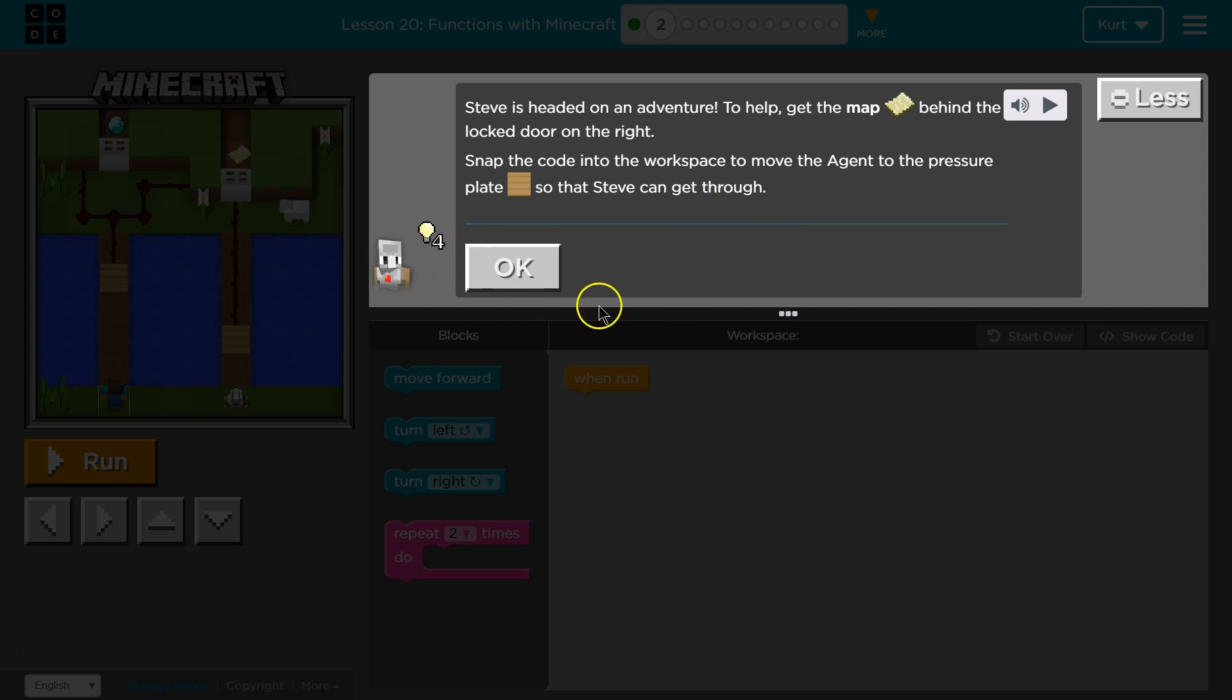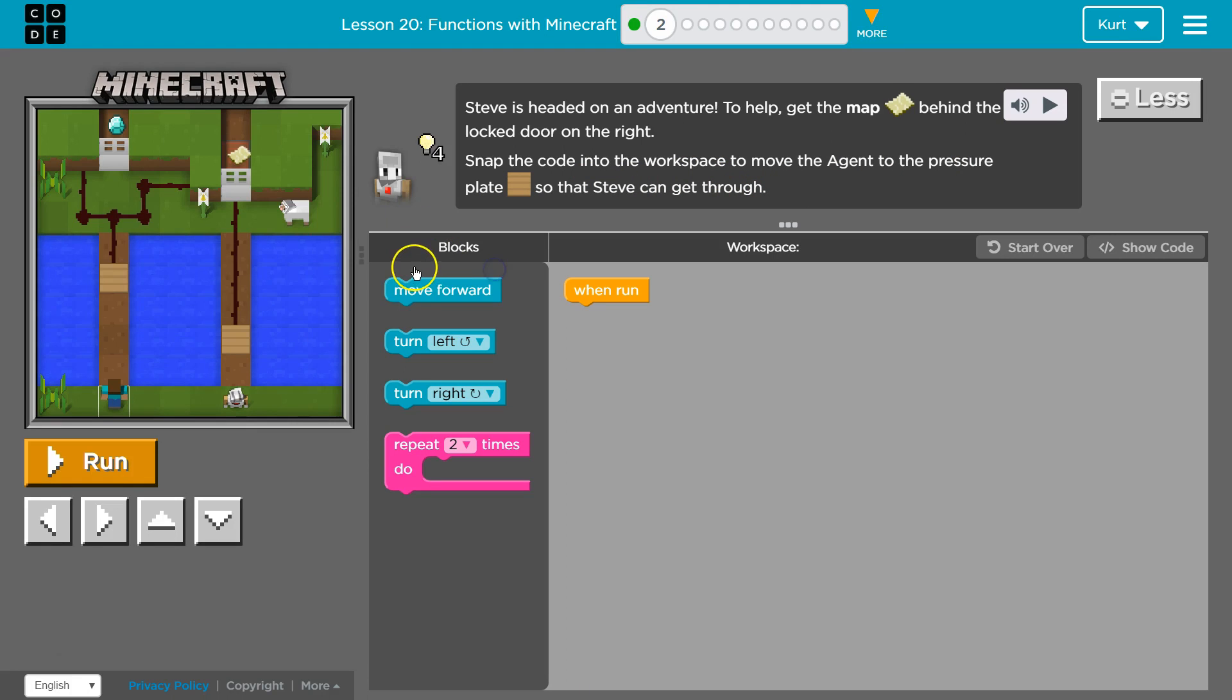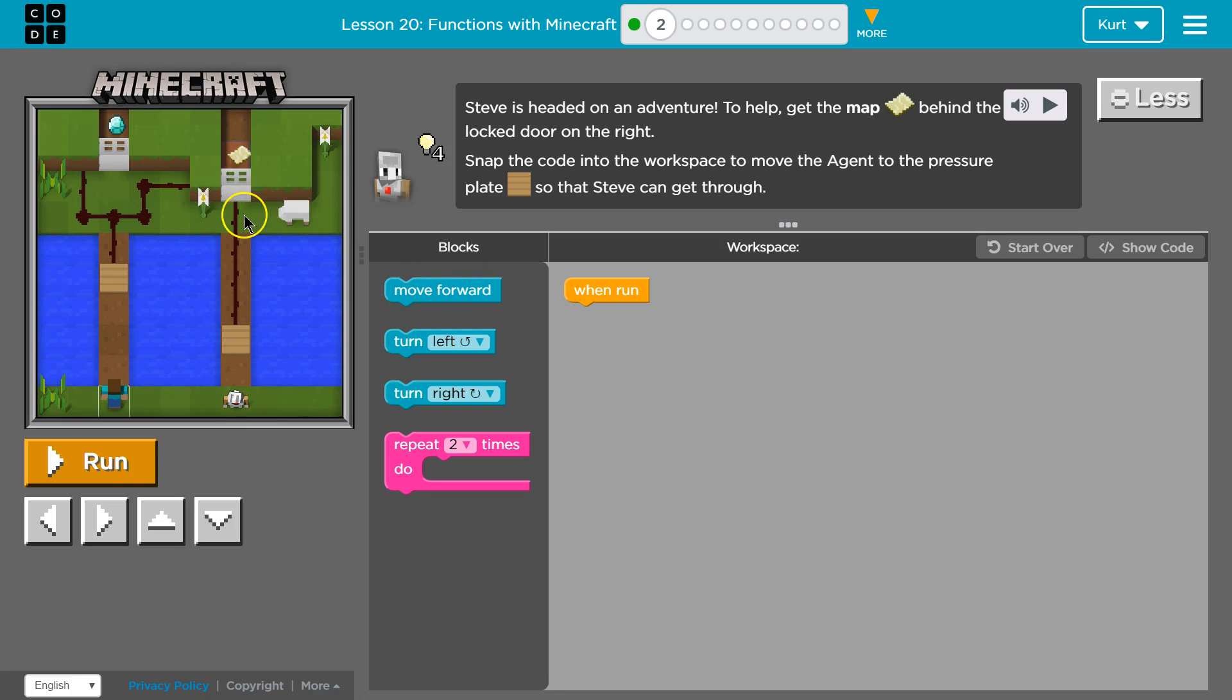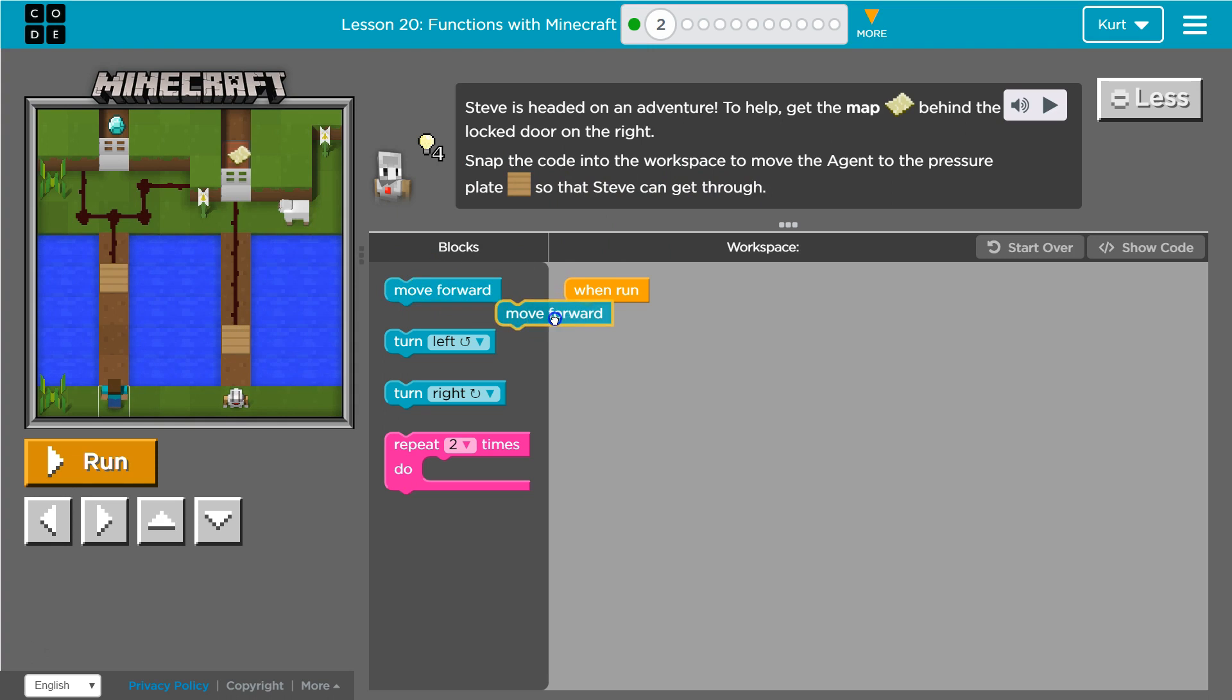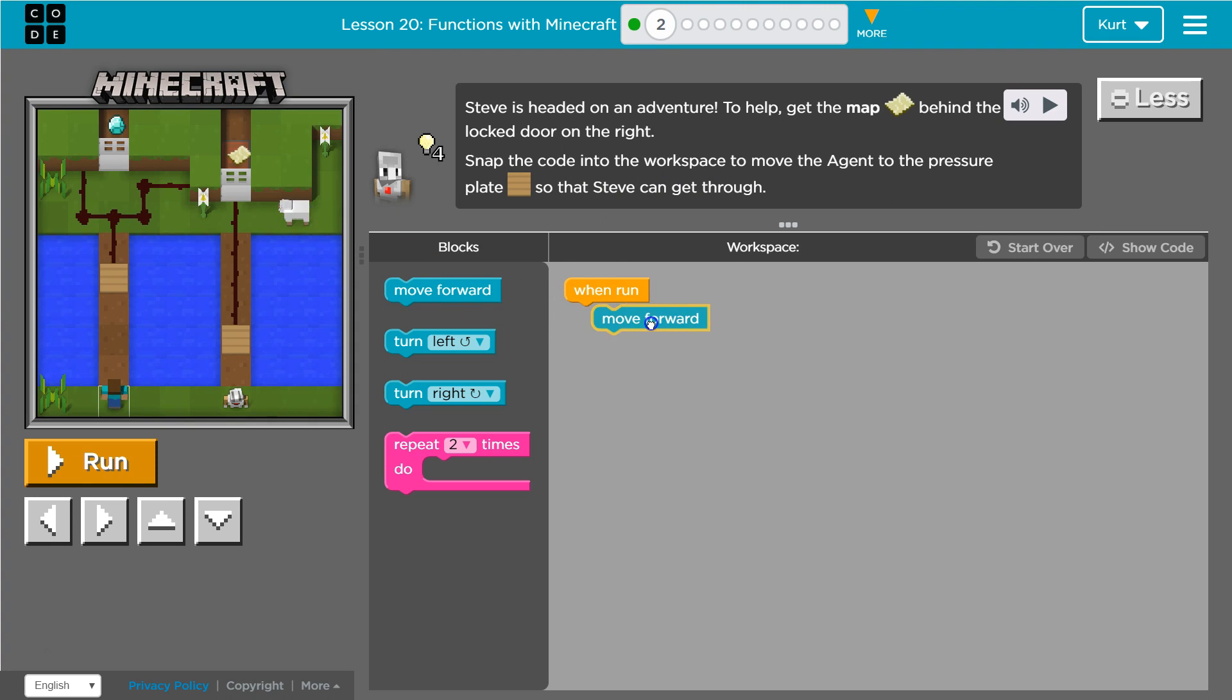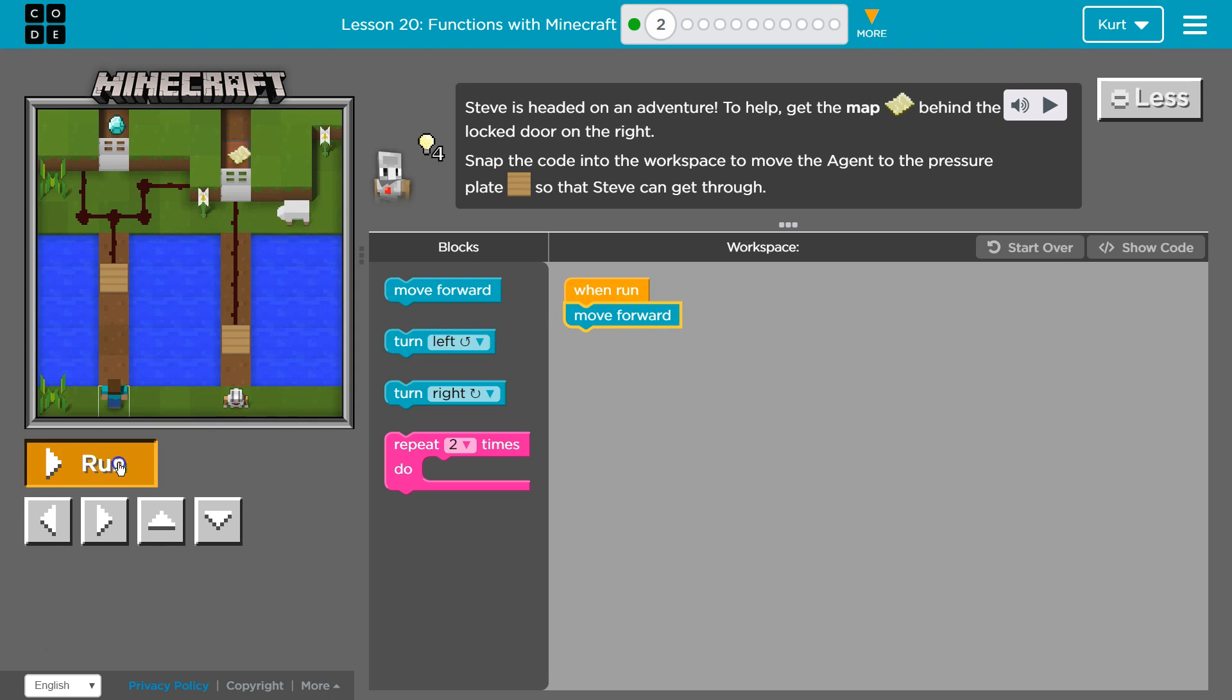Okay, got it. So Steve can get through here. Oh, so this pressure plate I guess? Alright, move forward. I'm not sure I'm facing the right way. Let's see.